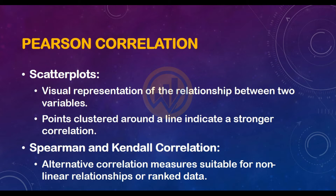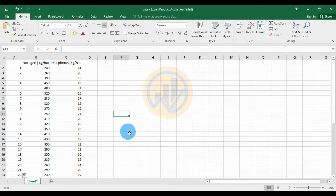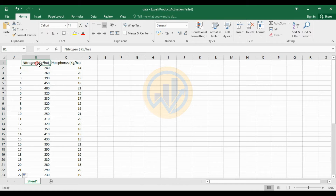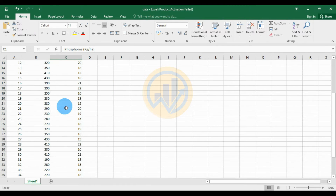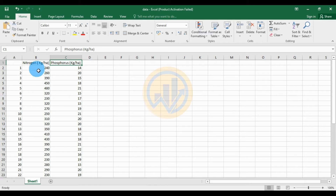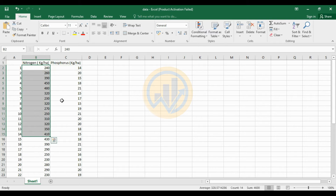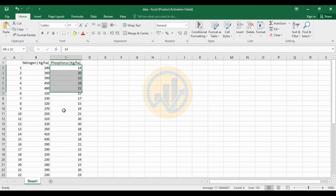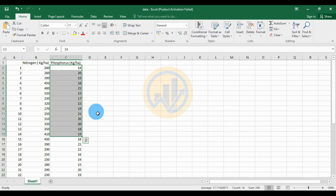Now go to the data sheet. This is the data sheet already entered in the Excel sheet. We take the soil nitrogen and phosphorus levels — a total of 14 data points. The nitrogen unit is kilograms per hectare. This is the nitrogen value, and this is the phosphorus value in the soil samples. This data will be copied and pasted into the GraphPad Prism software.